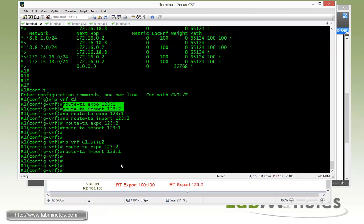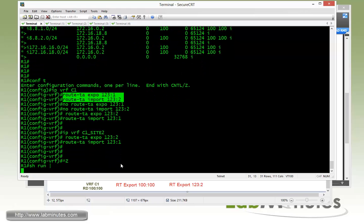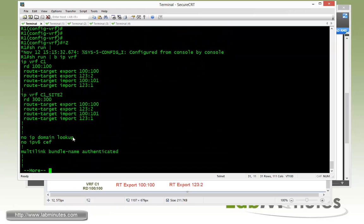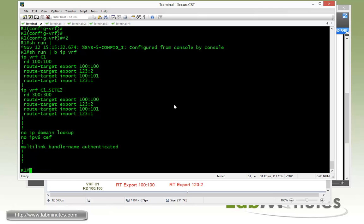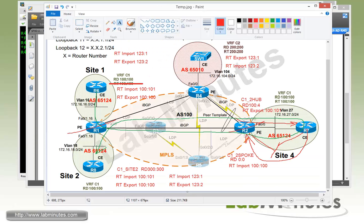Now just to make sure that we have the correct configuration. Right, so in addition to the 100 colon, now we have the 123:1 or 2 for both of our VRF. Now for our router R4, we're going to do export of 123:1, and import of 123:2.